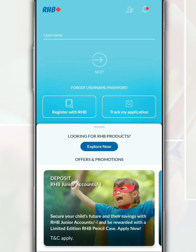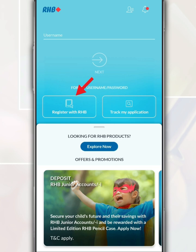After you open the RHB Mobile Banking app, on the login page, if you are not yet registered, tap 'Register with RHB'. If you have forgotten your RHB account password or username, tap 'Forget Username/Password'.